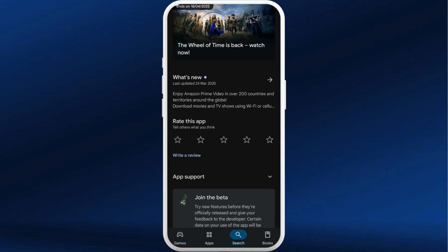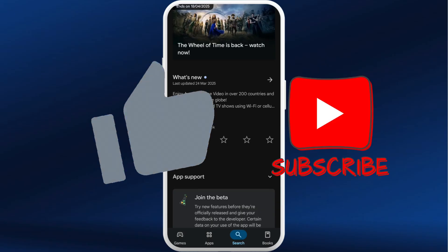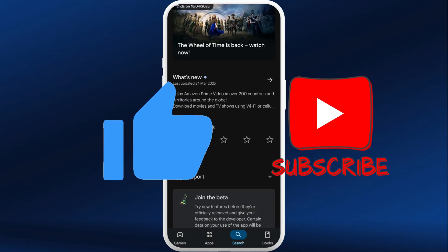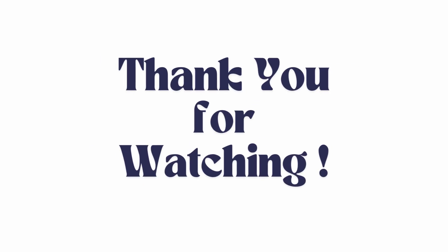After trying out these various methods, you will be able to fix your Amazon Prime Video error code 7136. If you found this video helpful, don't forget to give it a thumbs up and subscribe to our channel for more quick tips. Thank you for watching.